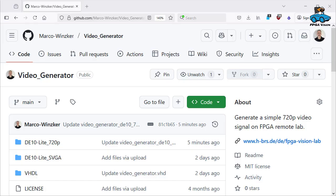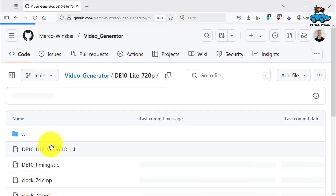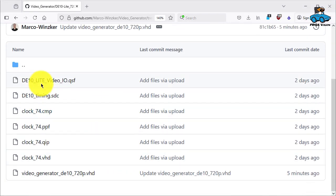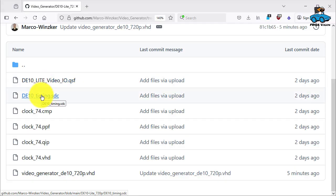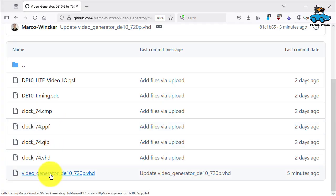The code for this approach is on GitHub in the 720p subdirectory. Constraints file for the pins and for the timing. Files for the PLL. And then here we have the design file.